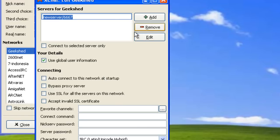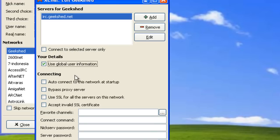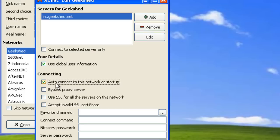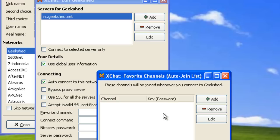Now, Geek Shed server is irc.geekshed.net. I usually use this auto check to this network at startup, so it automatically connects as soon as you launch XChat. Favorite channels are the channels that you normally chat in, the channels that you want to be auto-joined as soon as you start XChat.